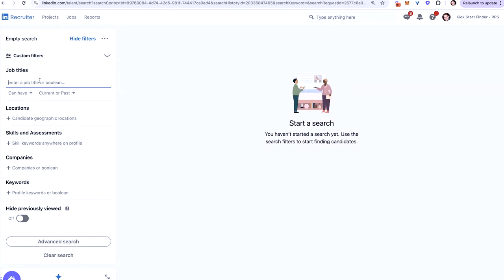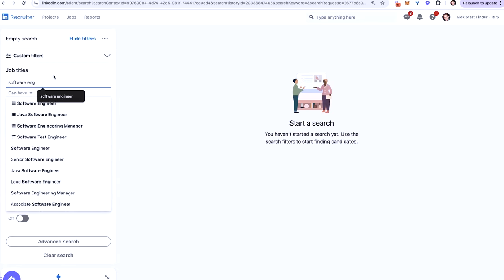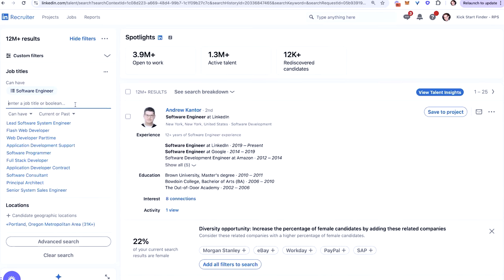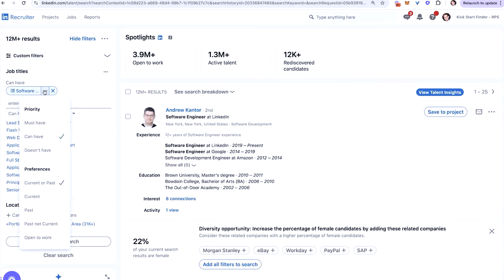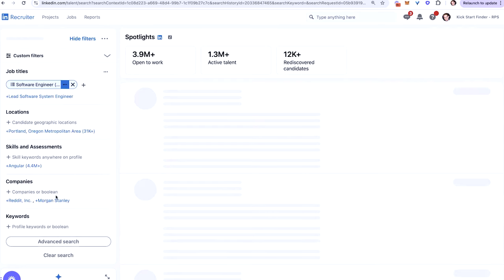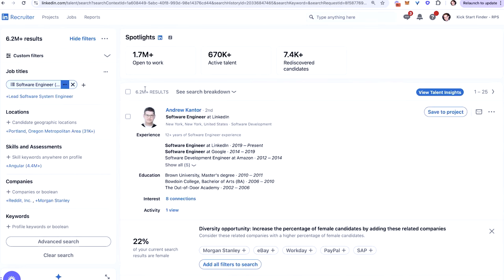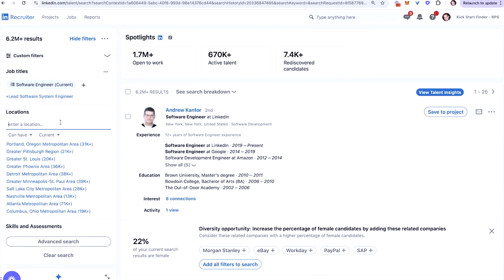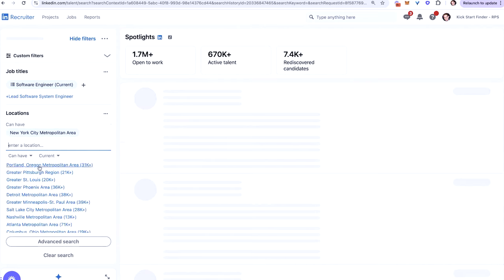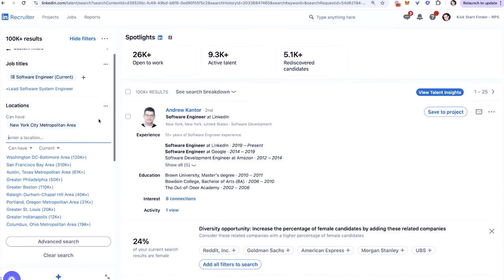But to give you more of an example, let's look for maybe software engineers. So just type in software engineer or people who currently have software engineer as a title in a specific geographic location. As you can see, just putting software engineer here, and you can also click these three buttons. You can select people who have current or past, current, past, past not current, open to work. Let's just say for this video, let's just use current. So people who currently have software engineer as a title on LinkedIn, 6.2 million. Let's now search in the greater maybe New York City metropolitan area. That's going to further focus the search to a hundred thousand.